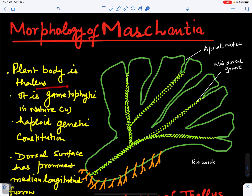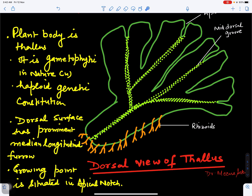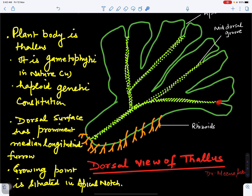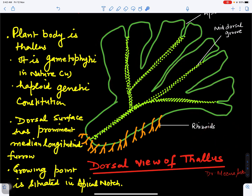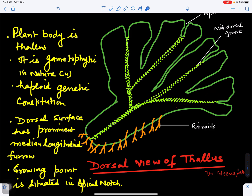The plant body is a thallus — not truly differentiated into root, stem, and leaves. It is haploid in genetic constitution, so it is gametophytic in nature. It has two surfaces: dorsal and ventral. On the dorsal surface there is a mid-dorsal groove and a growing point which helps in its growth. The thallus is dichotomously branched, with the growing point situated in the apical notch. On the ventral side it is attached by rhizoids, and pores are present on the dorsal surface for gaseous exchange.